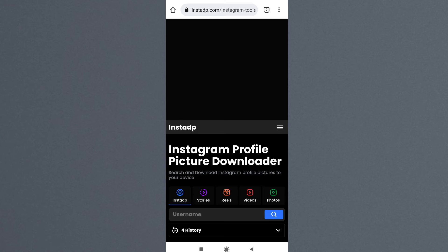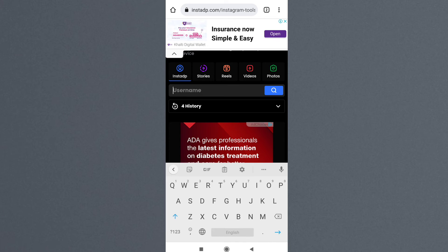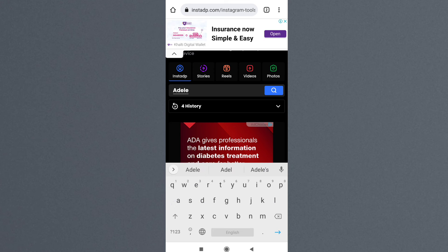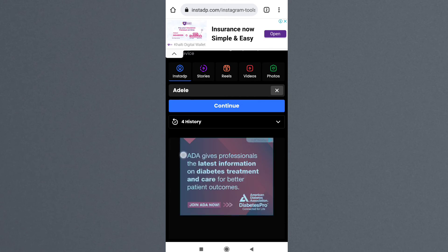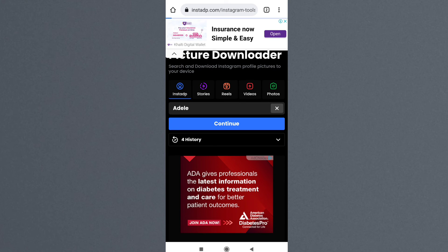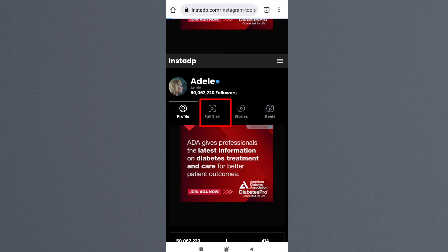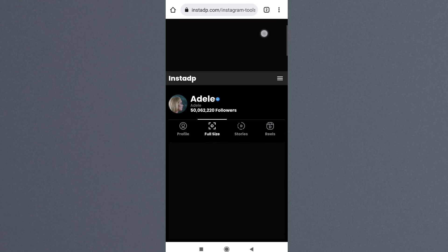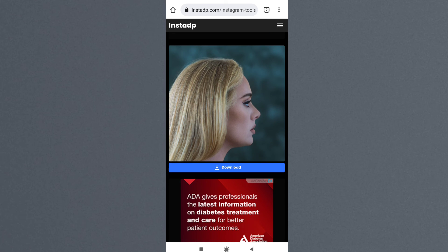From here, search the Instagram username — for example, Adele — and click continue. This is the profile icon. Click on full size, and here it is — this is how you can see anyone's Instagram profile picture in full size.